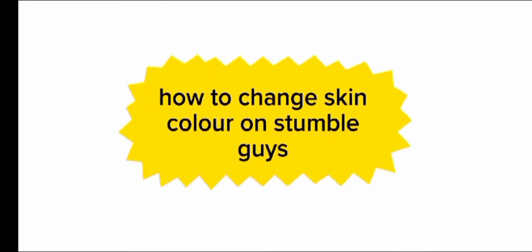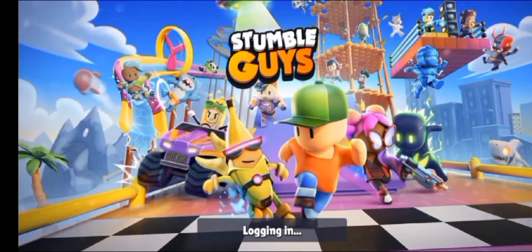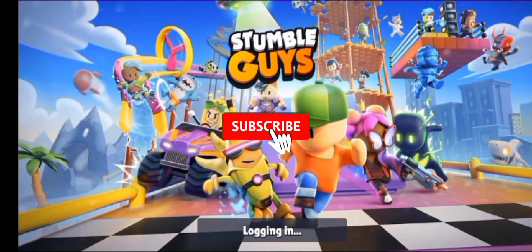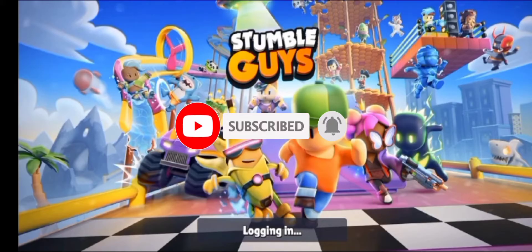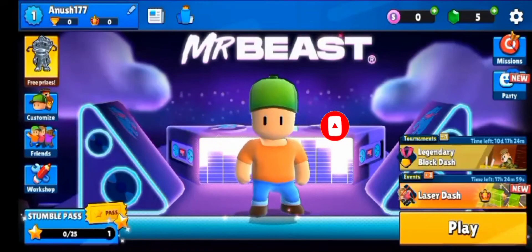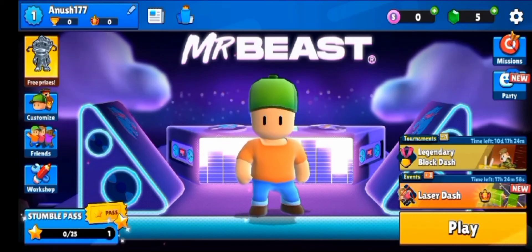Hey guys, welcome back to Crazy Gamers. Today I'm gonna show you how to change skin color on Stumble Guys. If you are new to this channel, make sure to subscribe and don't forget to hit the bell icon to be updated with our new videos. So without any further ado, let's get started.